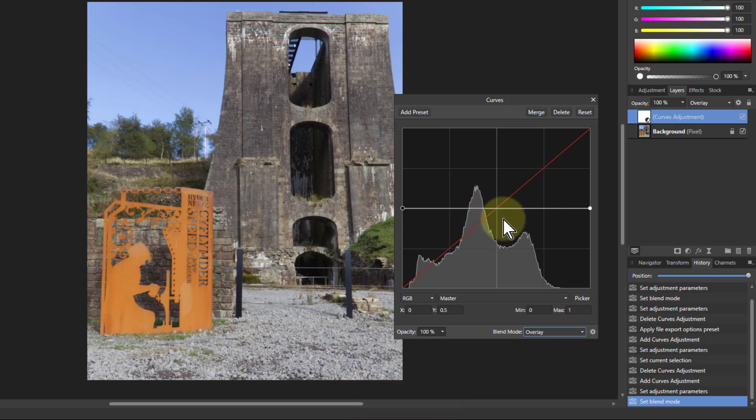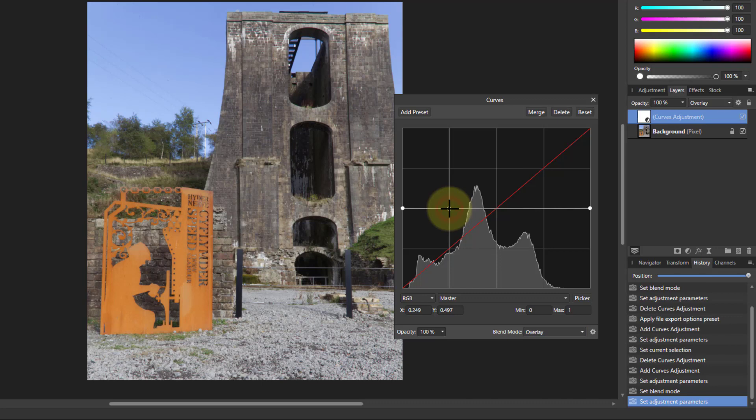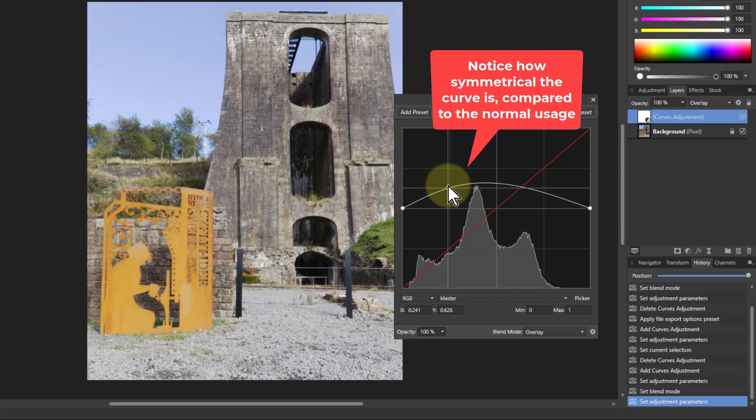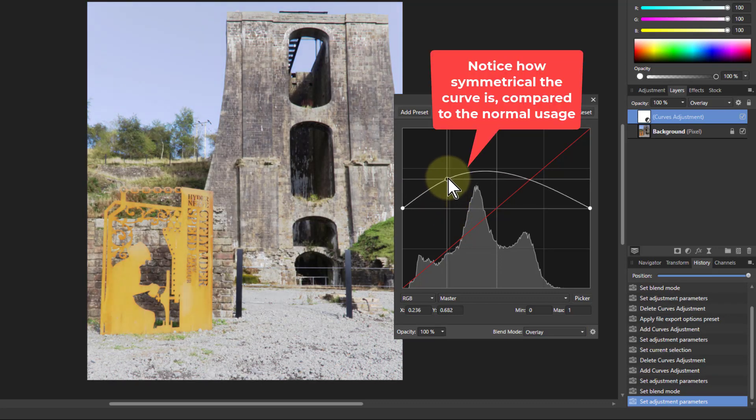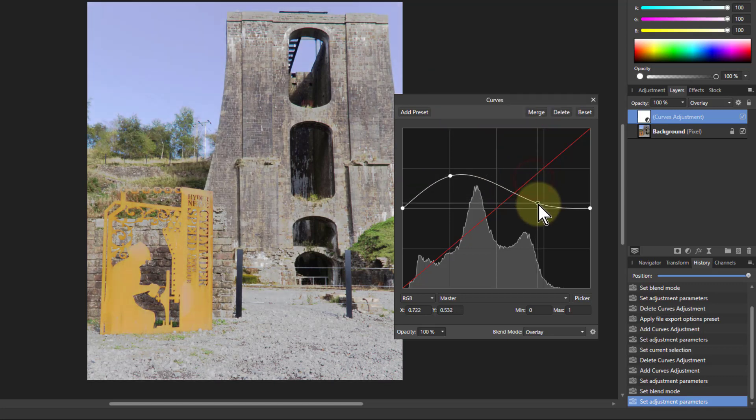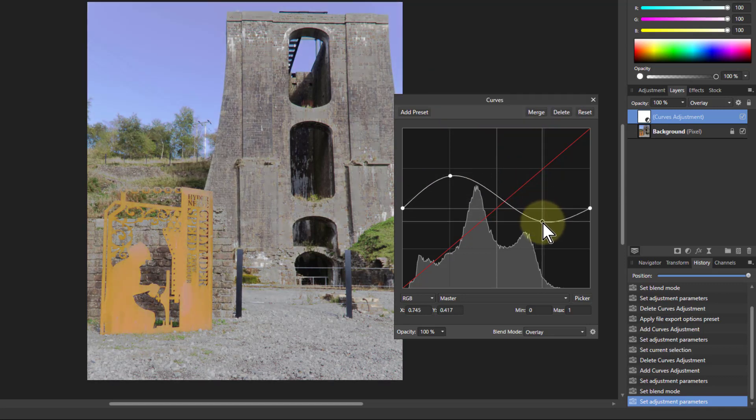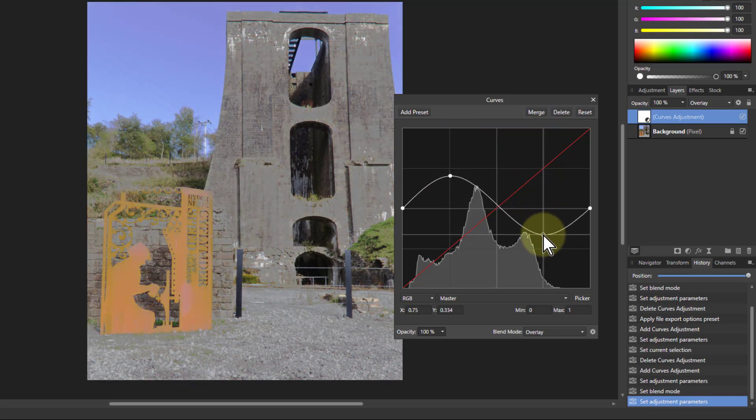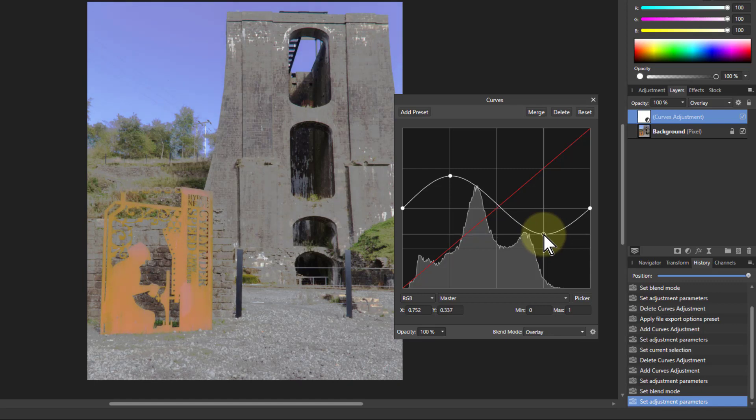And now we just start pushing it about the place. So if I go down here to the shadows and pull this up, it's lightening up the shadows here. And the rest of the curve is coming up there, so I can pull this down so I can darken off the lights.